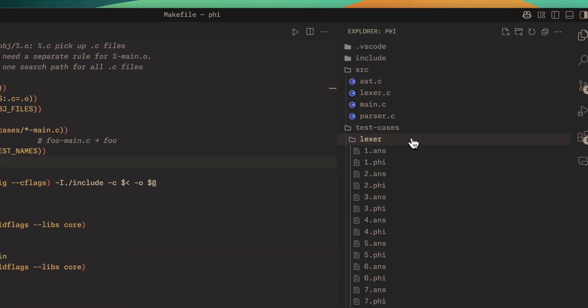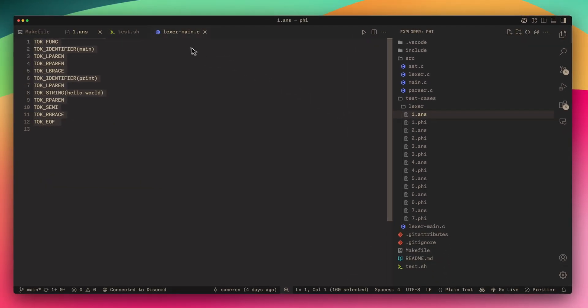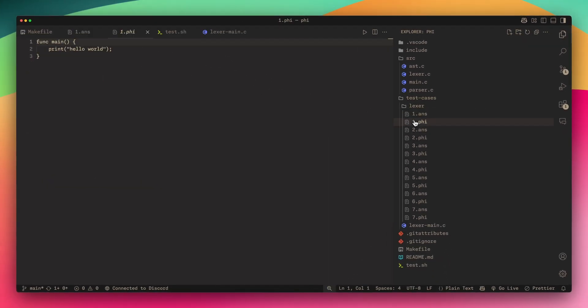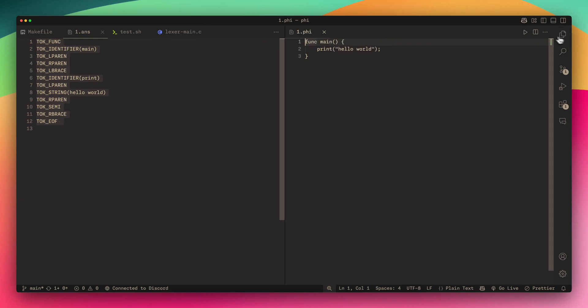In the Lexer folder we have an answer file and a phi file. Since the last video I actually ended up renaming the compiler to phi for various reasons.